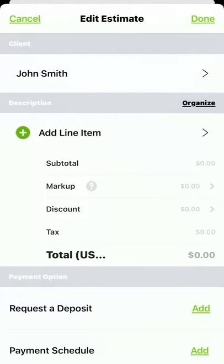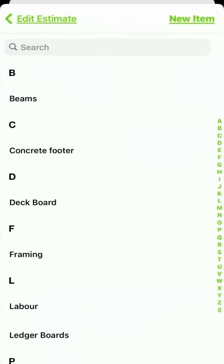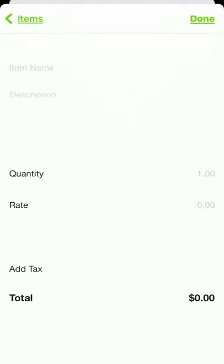Now that we've added the client's information, let's begin adding line items by tapping Add Line Item. Similar to the client section, you can either add an item manually or use a saved item from a previous job. First, I'm going to show you how to create an item manually using the New Item button in the top right corner.